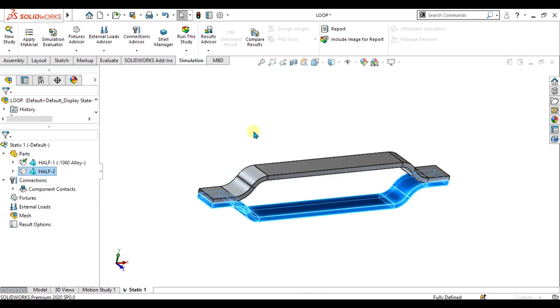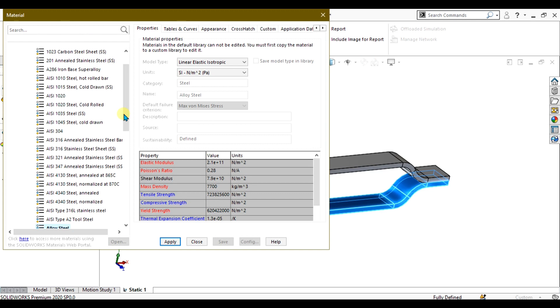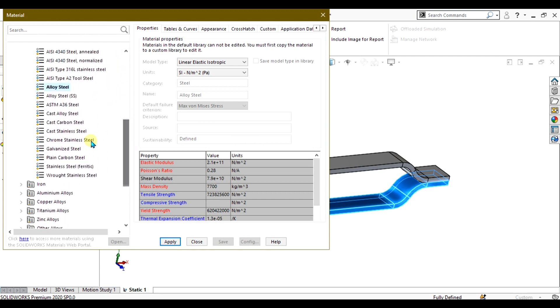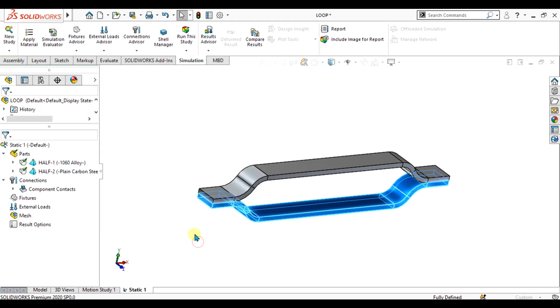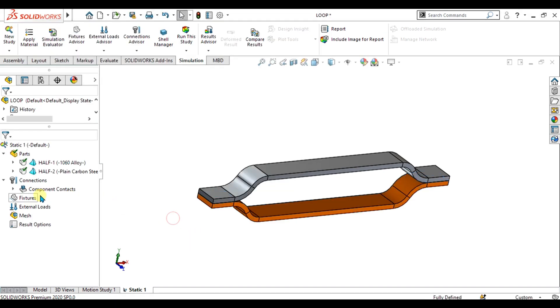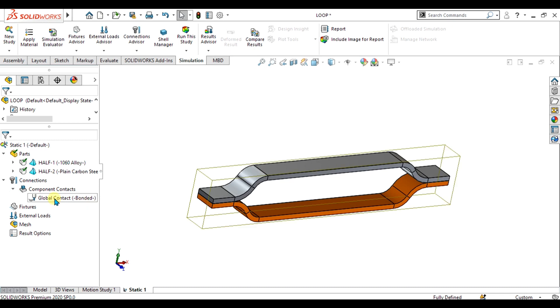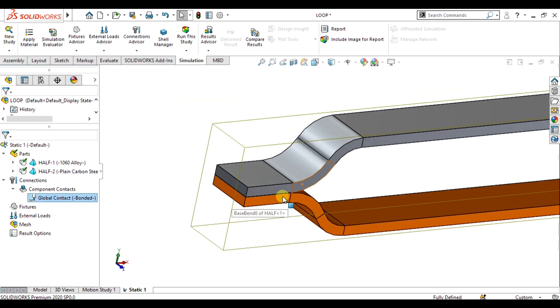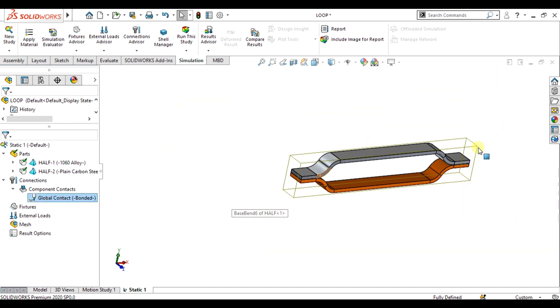For the second part, select apply material and we are going to give plain carbon steel with a different thermal expansion coefficient. Select apply from here and close. The connections between these two parts are simple bonded connections.